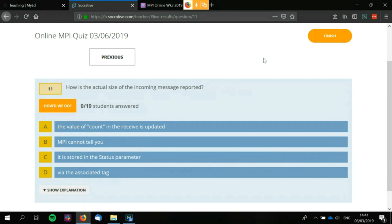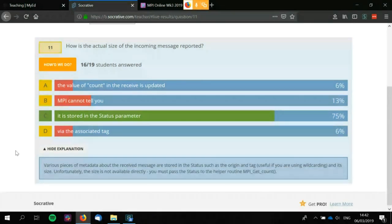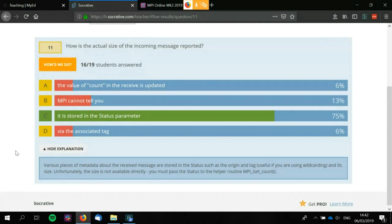How is the actual size of the incoming message reported? It's stored in the status parameter. The tag is something used as an application developer to match messages — it doesn't tell you anything about message size. And the count in the receive is just the size of the buffer you already allocated. The actual count that gets received is stored in this message status parameter — which is a struct in C, and an array of integers in Fortran before 2008.